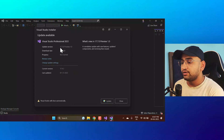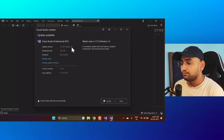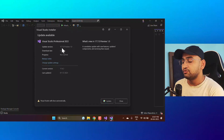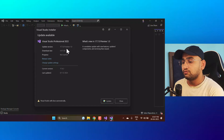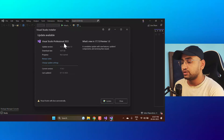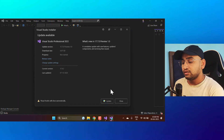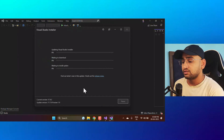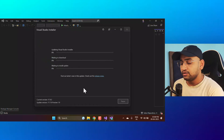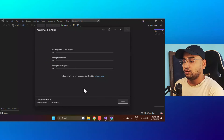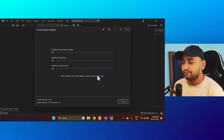Now you will notice the update version shows 17.7.0 Preview 1.0 — this is the latest preview version available for Visual Studio Professional 2022. This is my current version, and now I can click the Update button. This will take some time as it downloads all the files from the internet and installs everything.